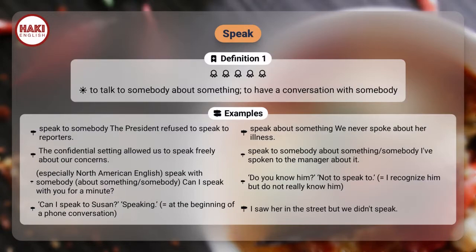Examples. Speak to somebody: the president refused to speak to reporters. Speak about something: we never spoke about her illness. The confidential setting allowed us to speak freely about our concerns. Speak to somebody about something: I've spoken to the manager about it.